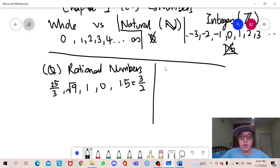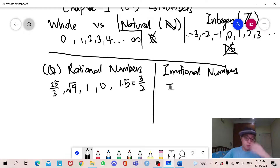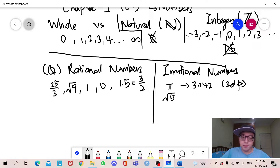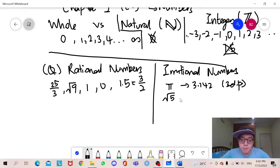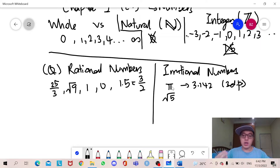What are irrational numbers? Irrational numbers are numbers that cannot be expressed in fractions or whole numbers. For example, pi — we know that pi doesn't have an ending value; we just know it's approximately 3.142 to three decimal places. Or even sqrt(5). sqrt(5) cannot be expressed in fractions or any whole number, so sqrt(5) is definitely an irrational number.